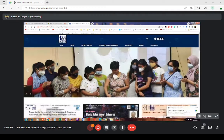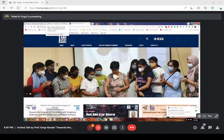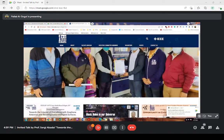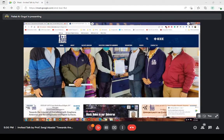Good evening, everyone. I would really like to thank Professor Sergil for his time, because whenever I messaged him, he was very kind to accept our invitation for this talk.